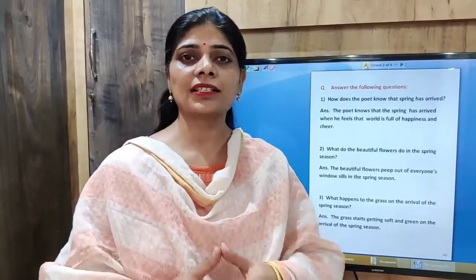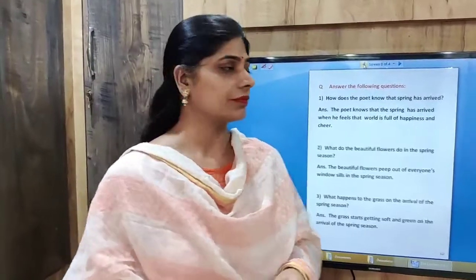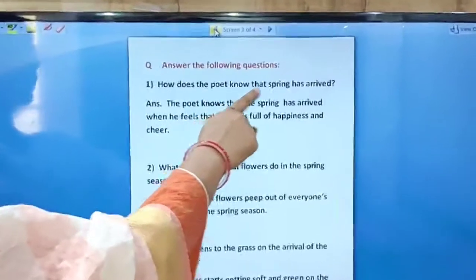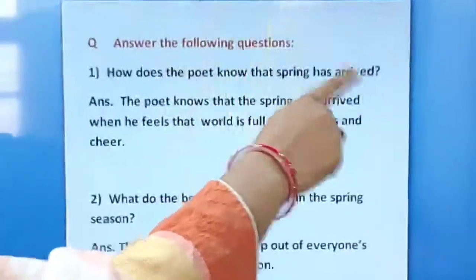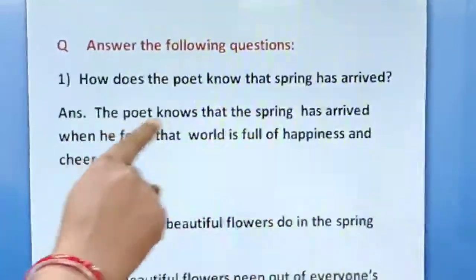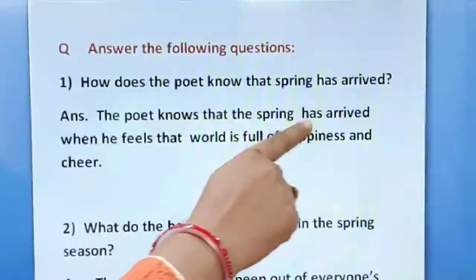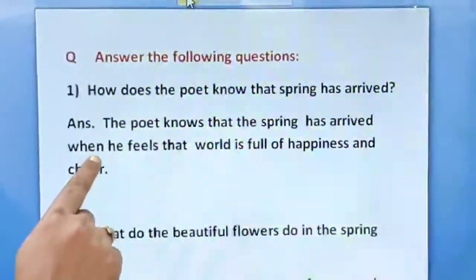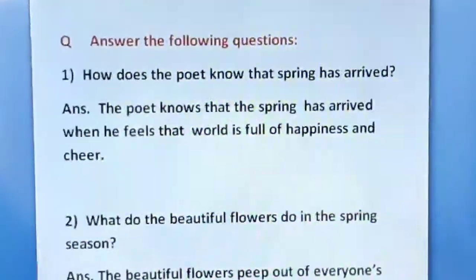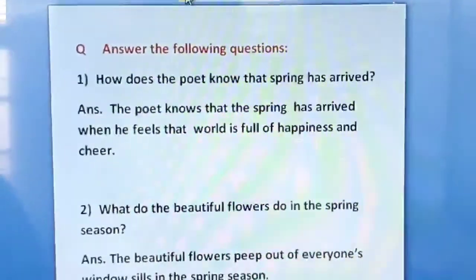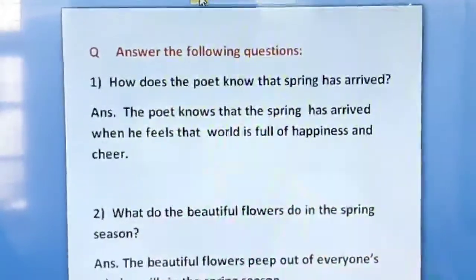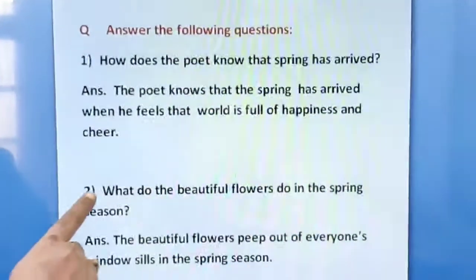Now we will discuss the question answers of the poem. The first question is: how does the poet know that spring has arrived? The poet knows that spring has arrived when he feels that the world is full of happiness and cheer. When the whole world is full of happiness and cheer, it means spring has arrived.